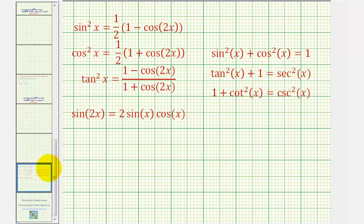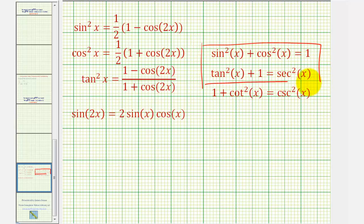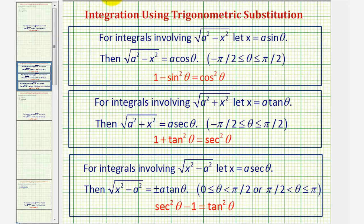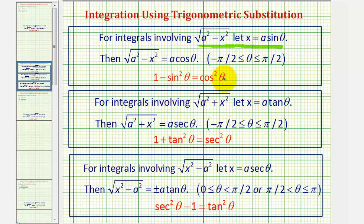Trig substitution takes advantage of the Pythagorean identities. If the integral involves the square root of a squared minus x squared, where a squared is a constant, we let x equal a sine theta and simplify using that identity. If the integral involves the square root of a squared plus x squared, we let x equal a tangent theta and simplify using the corresponding identity.